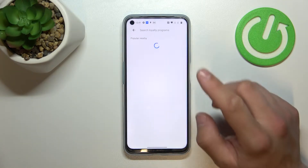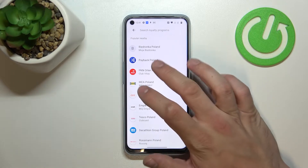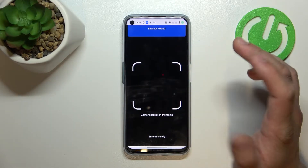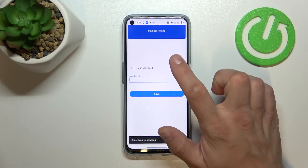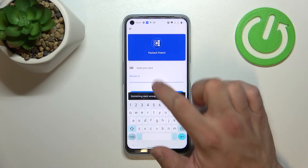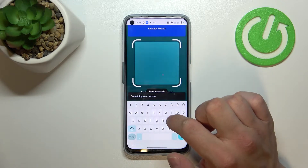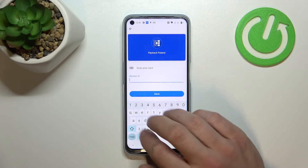Let's enter loyalty and select the loyalty card you would like to add, for example Payback Poland. Now you can scan your card or enter details manually.